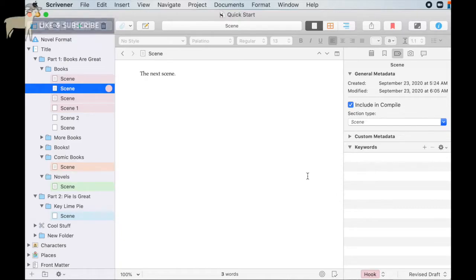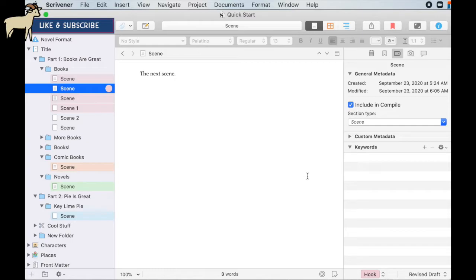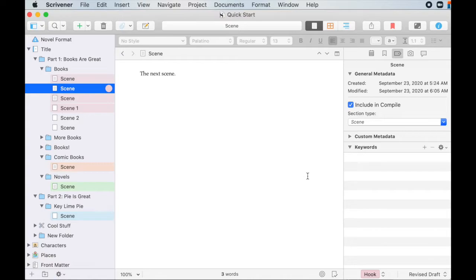Hey! If you've heard of Scrivener, but its complexity kind of intimidates you, then you're in luck. I'm going to be breaking down Scrivener into little digestible bites so you can maximize this software to write amazing stories.